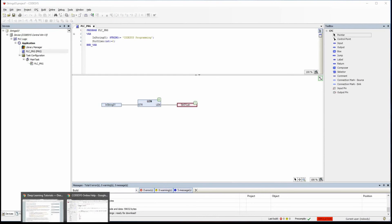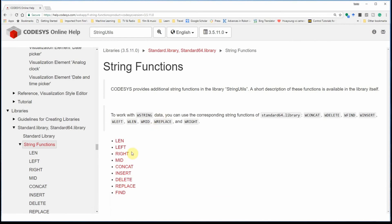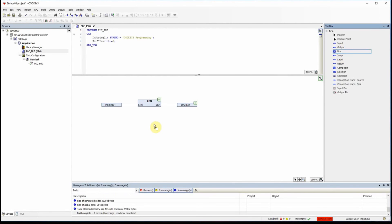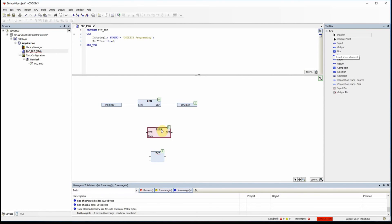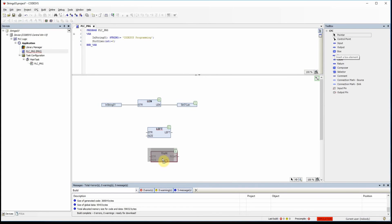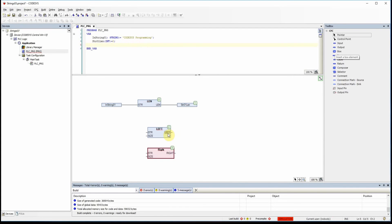The next functions we'll use are left and right — let's use them together. I bring in another empty box and select 'left'. You can see it has two inputs and one output. Similarly, 'right' has two inputs and one output. I'll declare the output variables: str01_left and str01_right, both of type string.